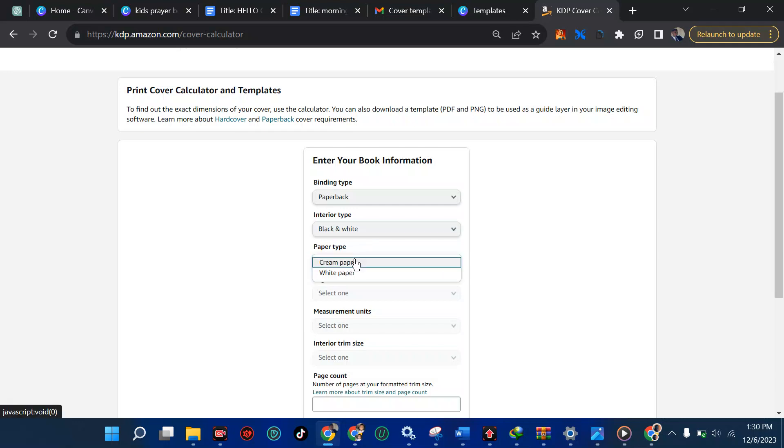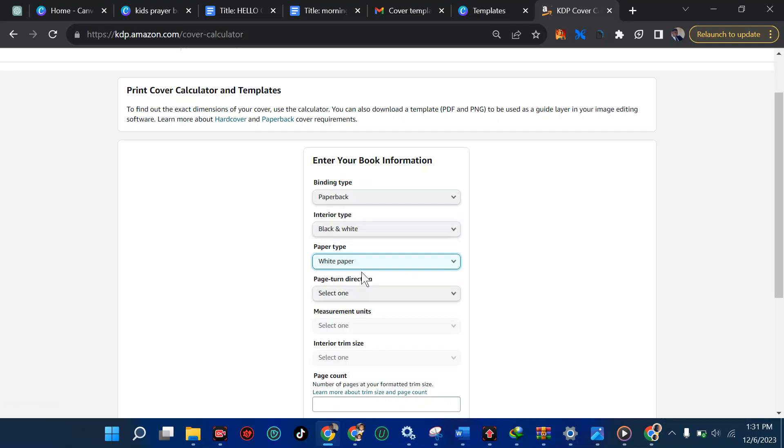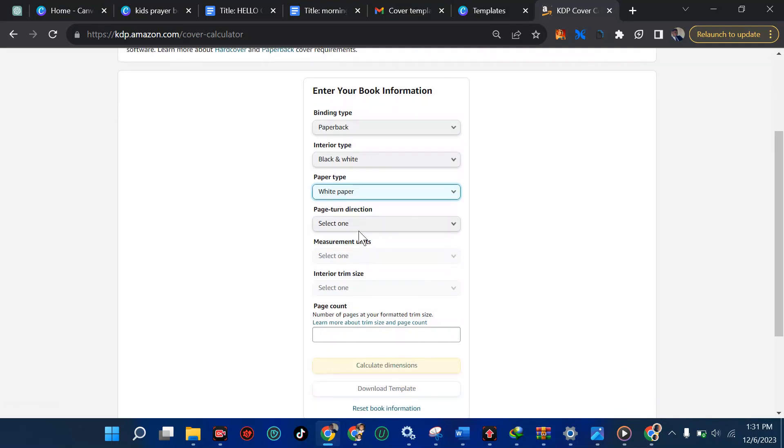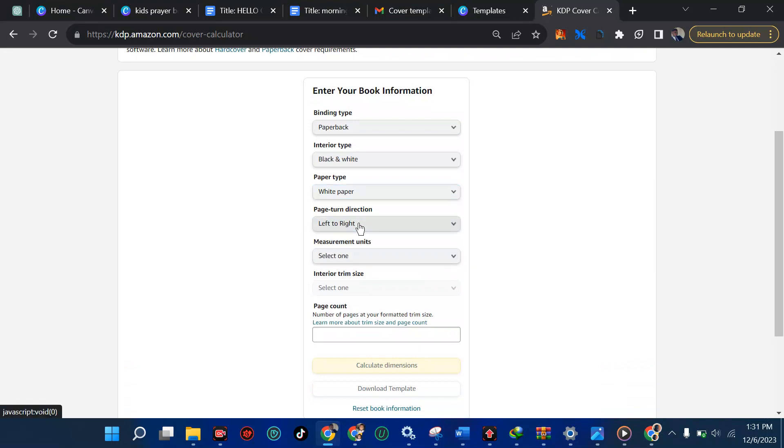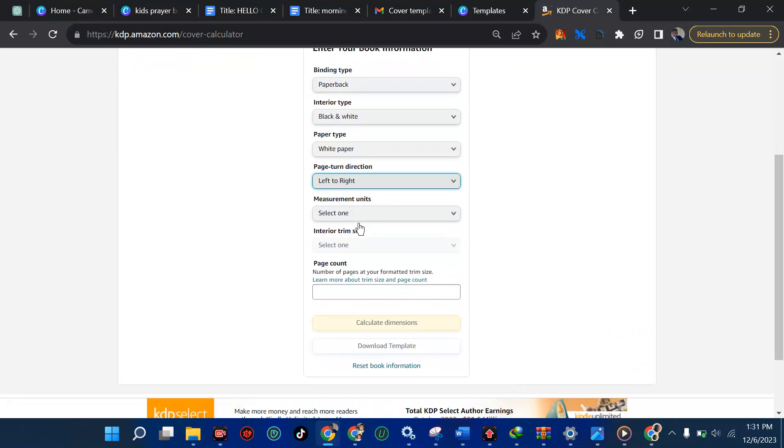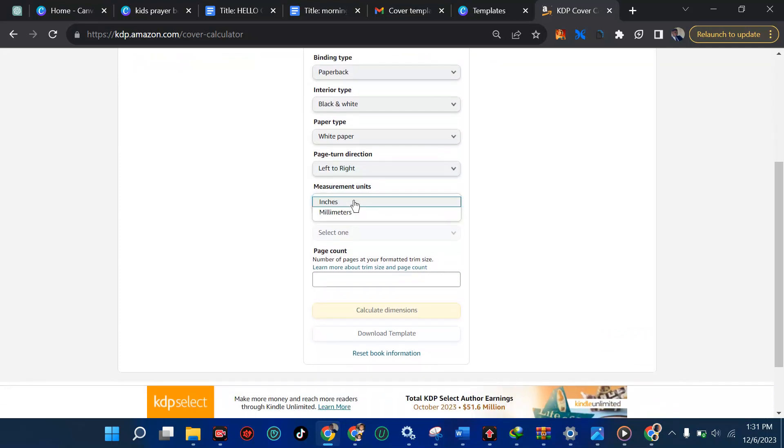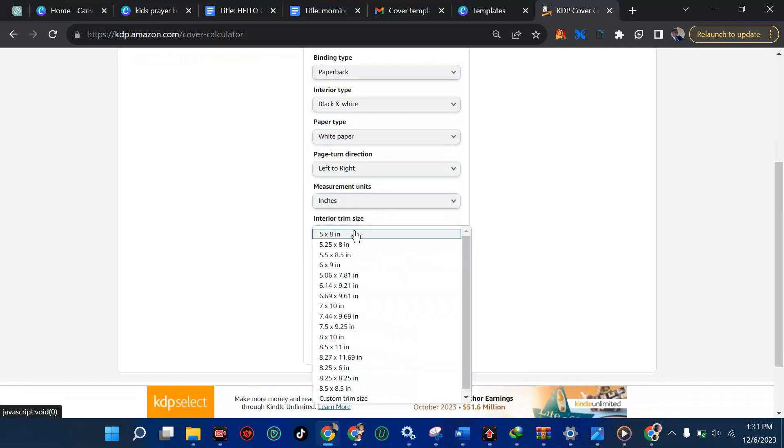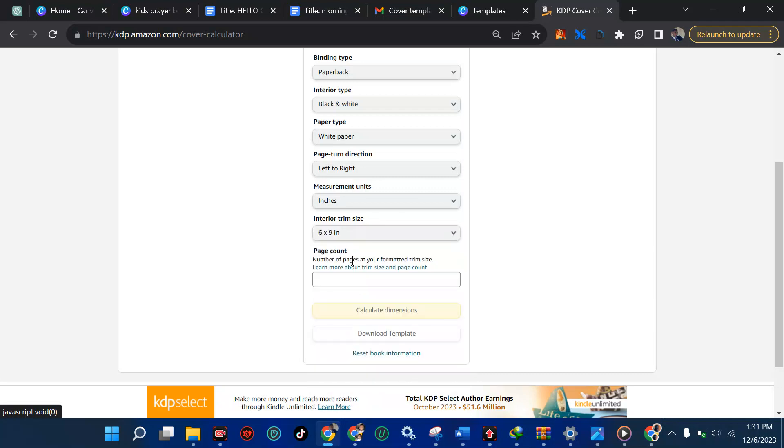So, in the paper type, is it cream paper or white paper? Let's use white paper because when you're printing so that people can be able to read very well. So let's use white paper. Then page turn direction, it's not Arabic. It's not Hebrew. We are going to do from left to right, which is the normal reading. Then we're going to select measurement. I'm doing this on inches. If you're on millimeter, you can proceed with it. Then at the interior size, depending on the interior size, me, I'm using six times nine and I'm going to pick that.